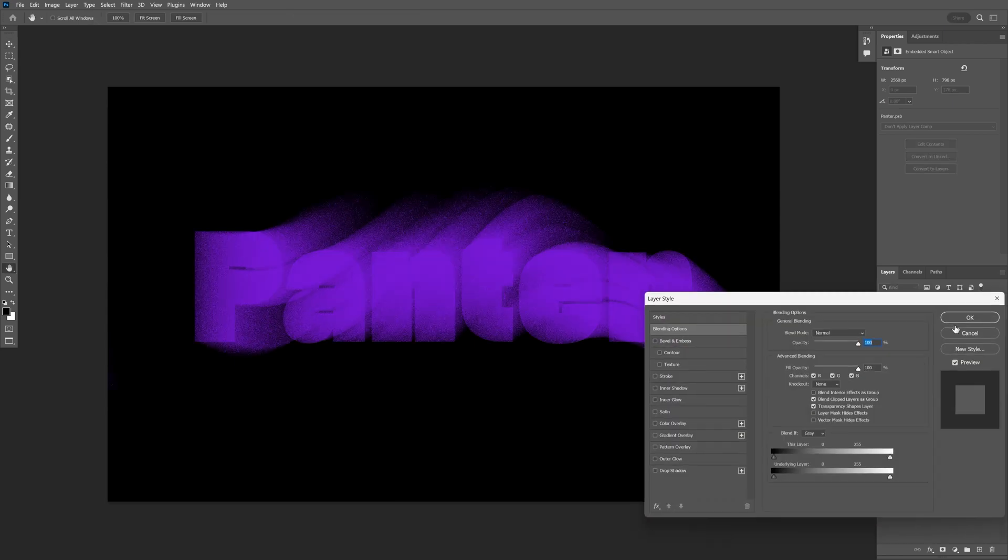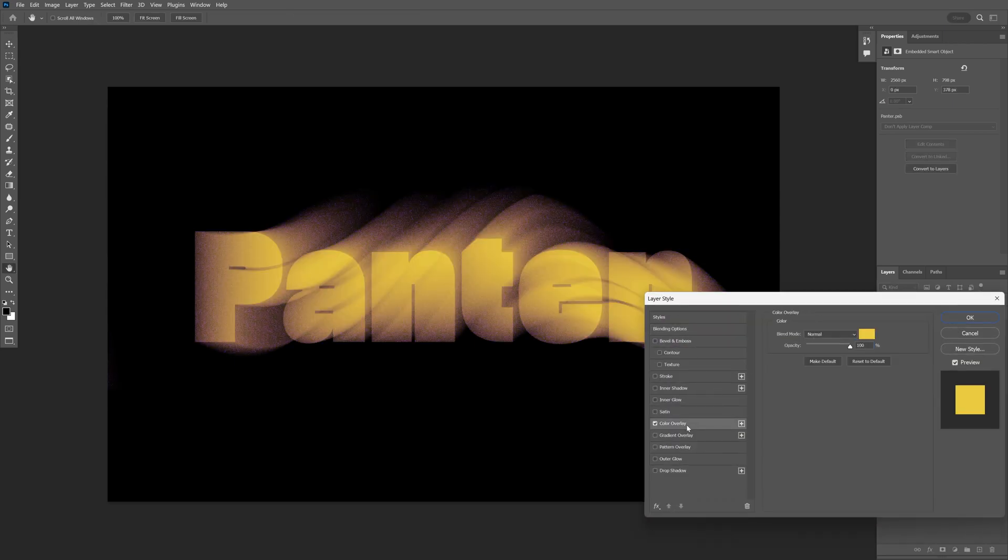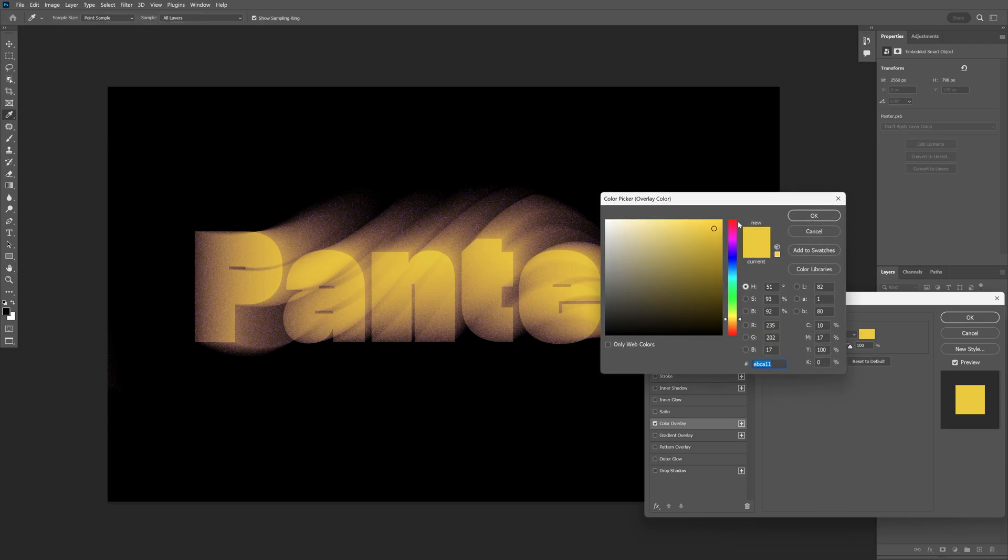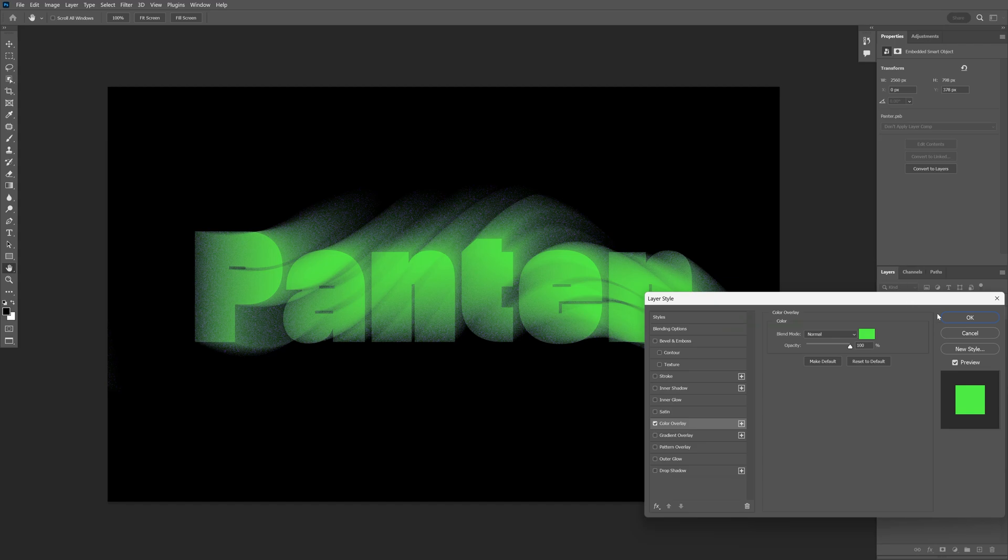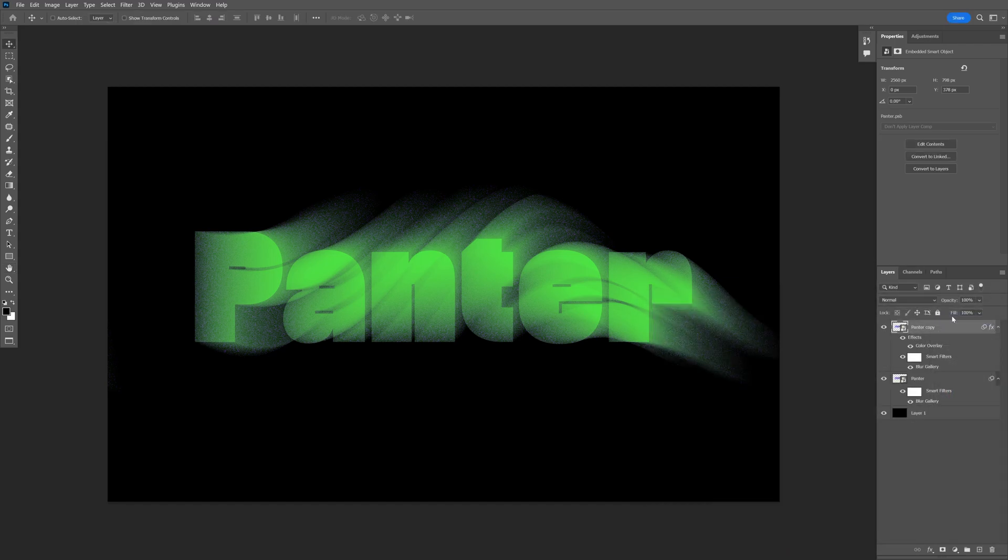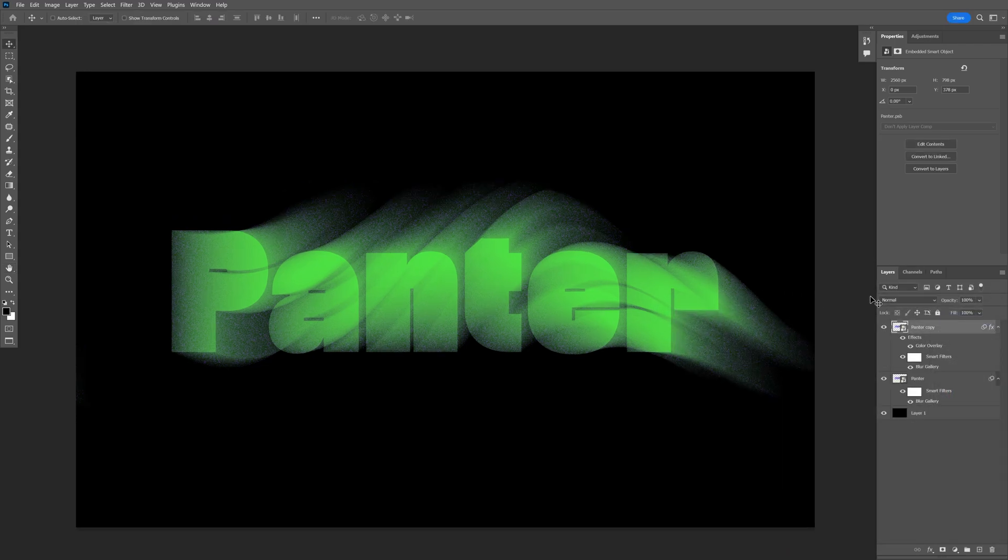Go to color overlay and choose a color. I'm going with this vibrant green. Click OK and decrease the opacity a little bit to around 70. Then create a new copy with Ctrl+J.